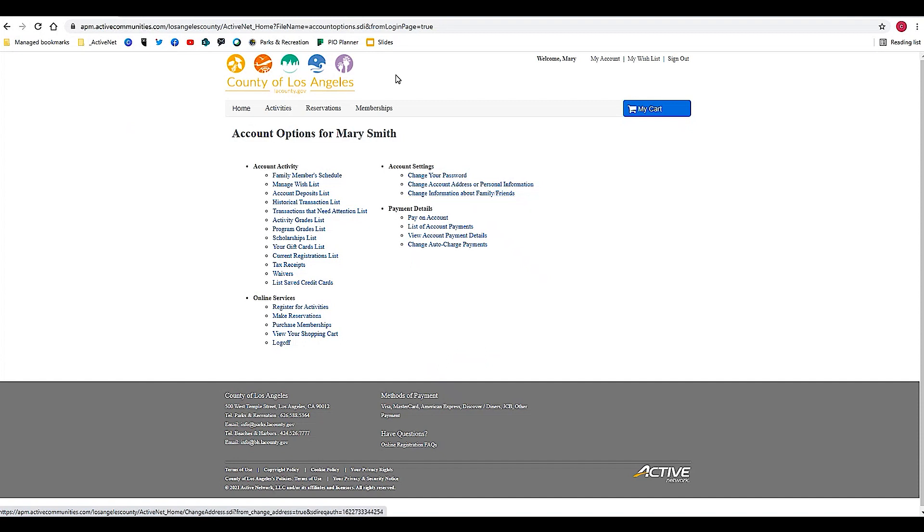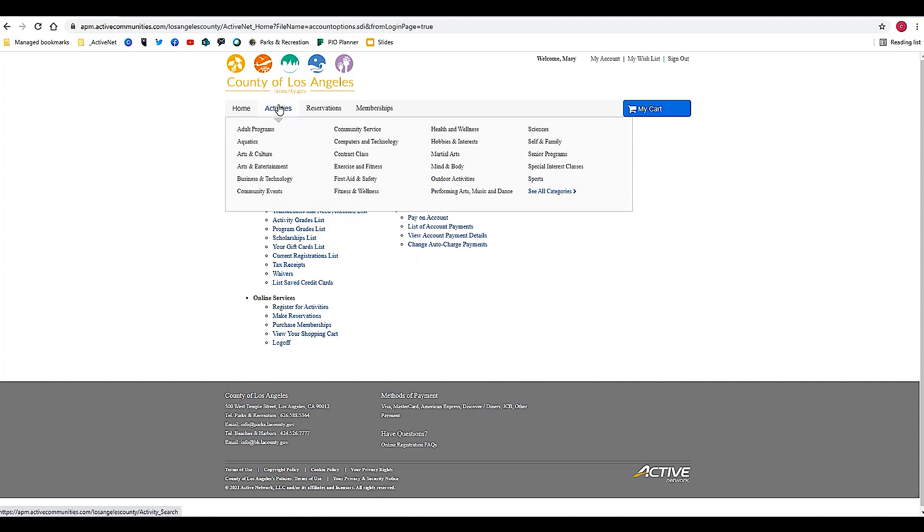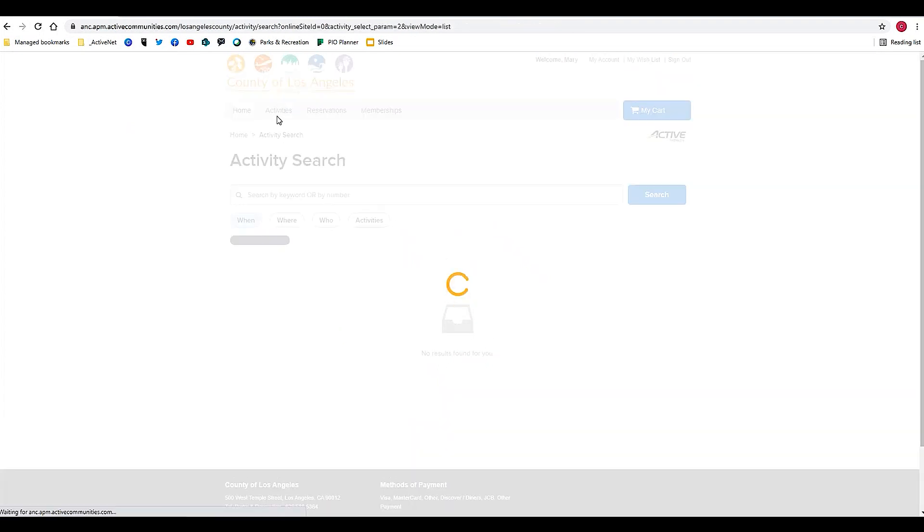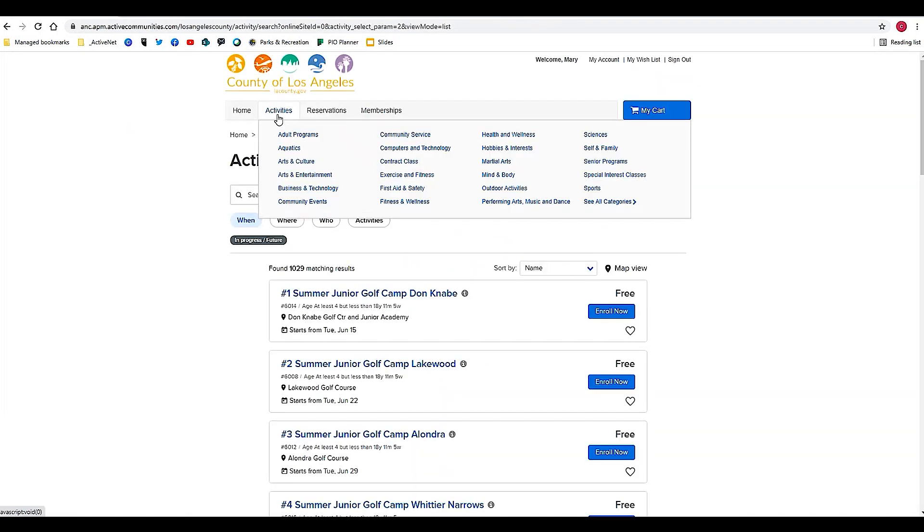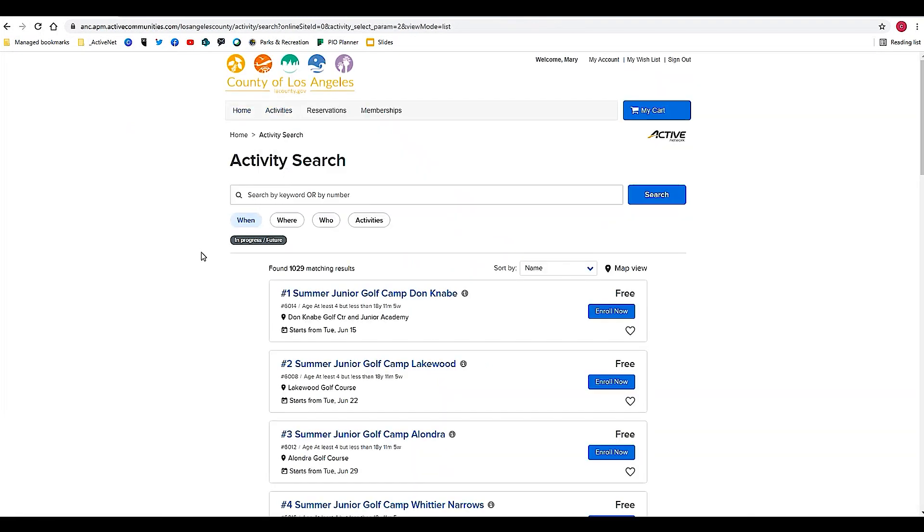Let's get started looking for activities. Under the activities tab on ActiveNet, you'll find a whole slew of activities, classes, sports camps, all sorts of great programming that LA County Parks and Recreation has to offer. You can see here just by going to activities there's over 1,000 different activities that you can enroll for.